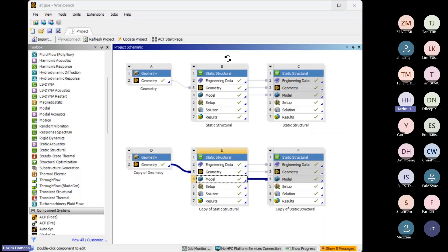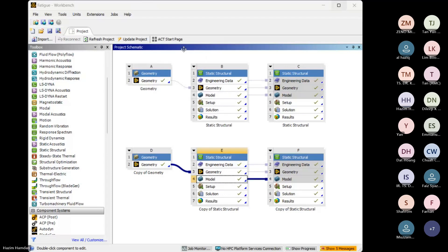This is the result for life. The minimum is where points have the shortest life, but the blue color is the safe or unaffected area — it can last more than about one million cycles. But for the critical area, it is only about 11,000 cycles.